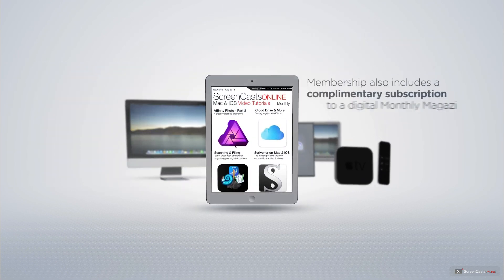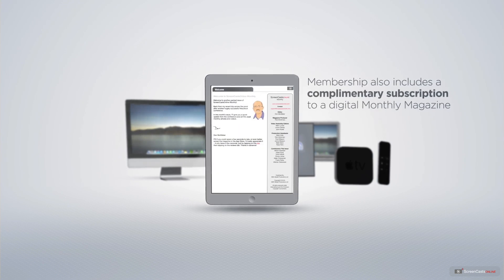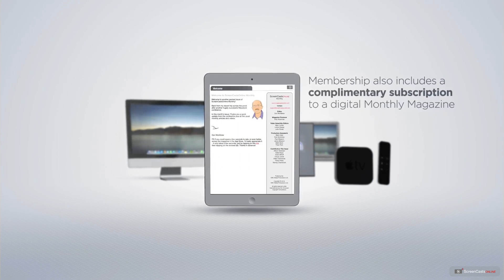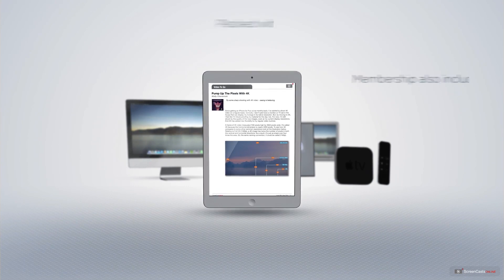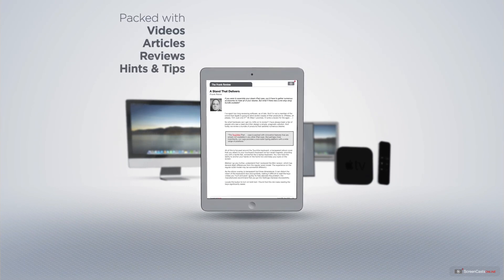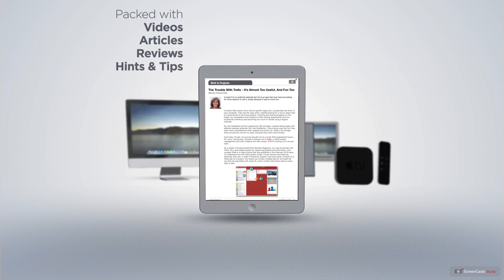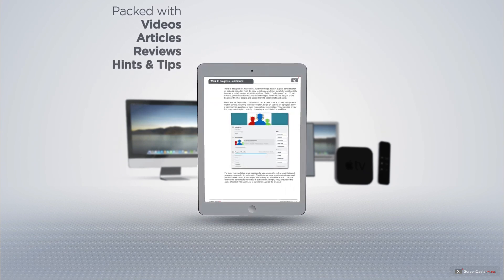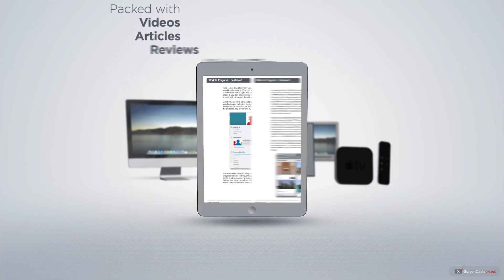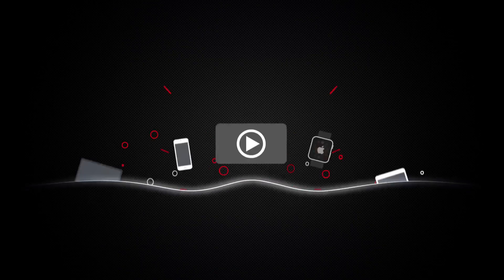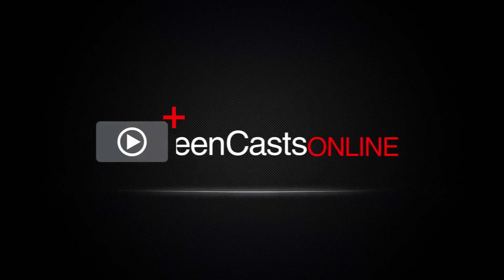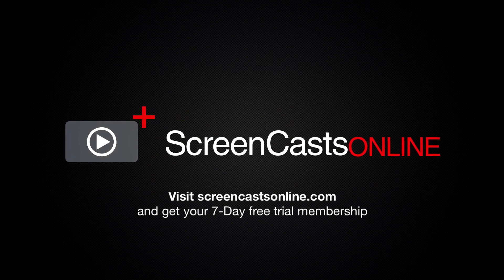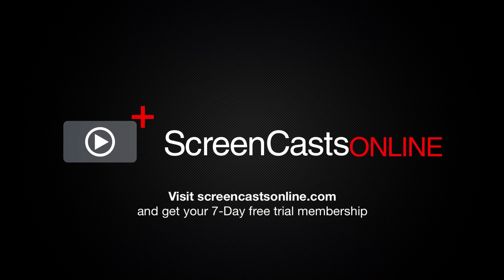Membership also includes a complimentary subscription to the digital ScreenCastsOnline monthly magazine published each month and packed with videos, articles, reviews as well as hints and tips covering all aspects of the Mac, iPad, iPhone and all of the other fantastic Apple products. So, if you're ready to start getting the most out of your Apple devices, visit ScreenCastsOnline.com today and become a ScreenCastsOnline member.